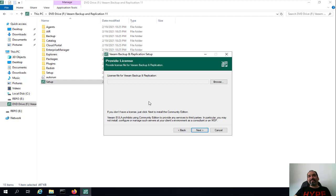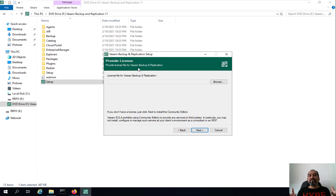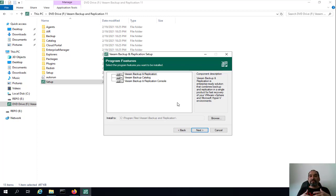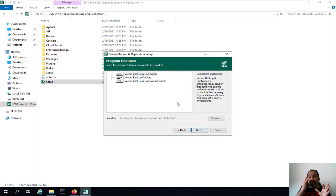We're going to accept the license agreement and click Next. In the license area, don't worry if you don't have a license — you can practice all the features with Veeam Backup and Replication Community Edition, which is the free version. We're going to click Next since we don't have a license. For your production environment you should purchase a license. With the free Community Edition you get 10 instances, meaning you can back up one or two servers with fewer than 10 virtual machines without purchasing any license.